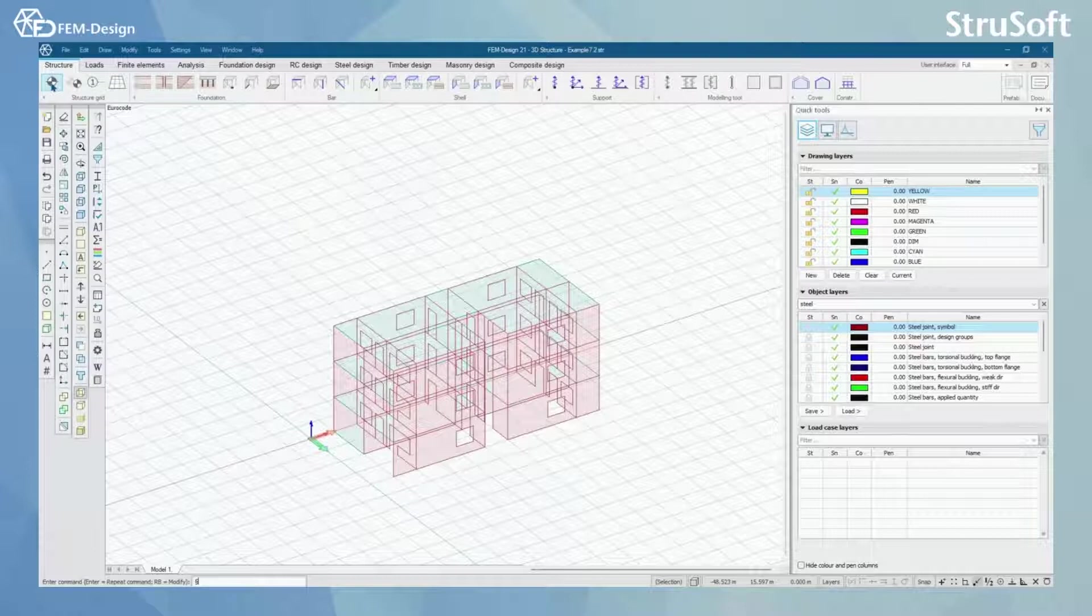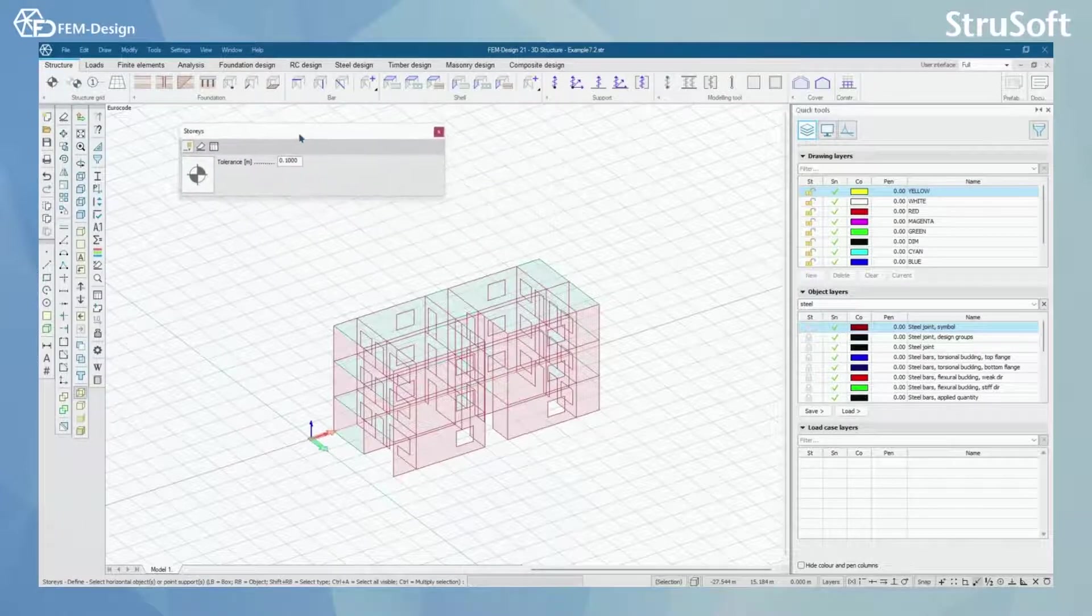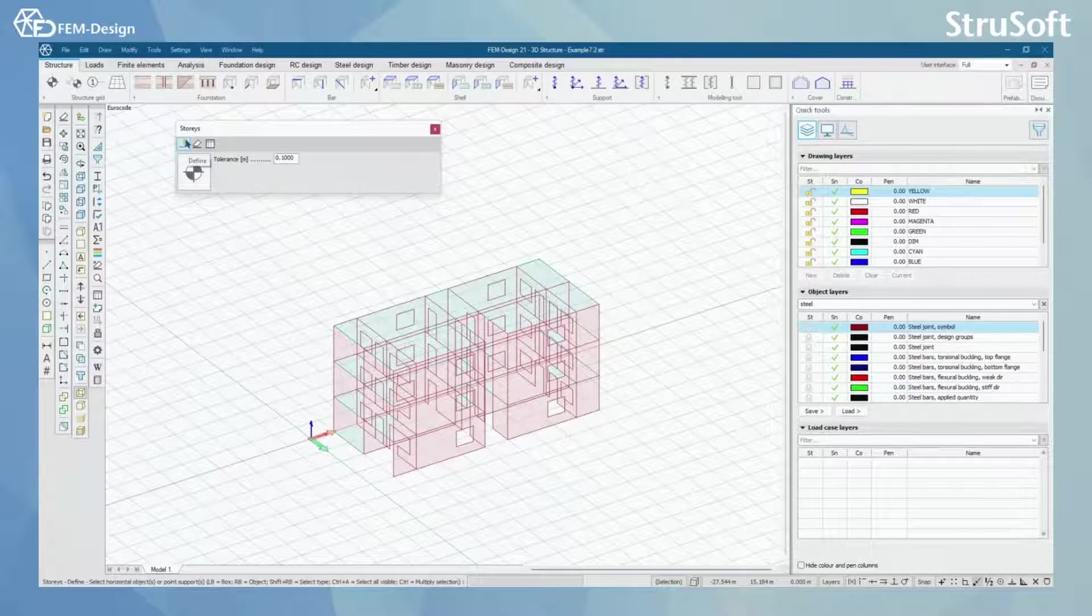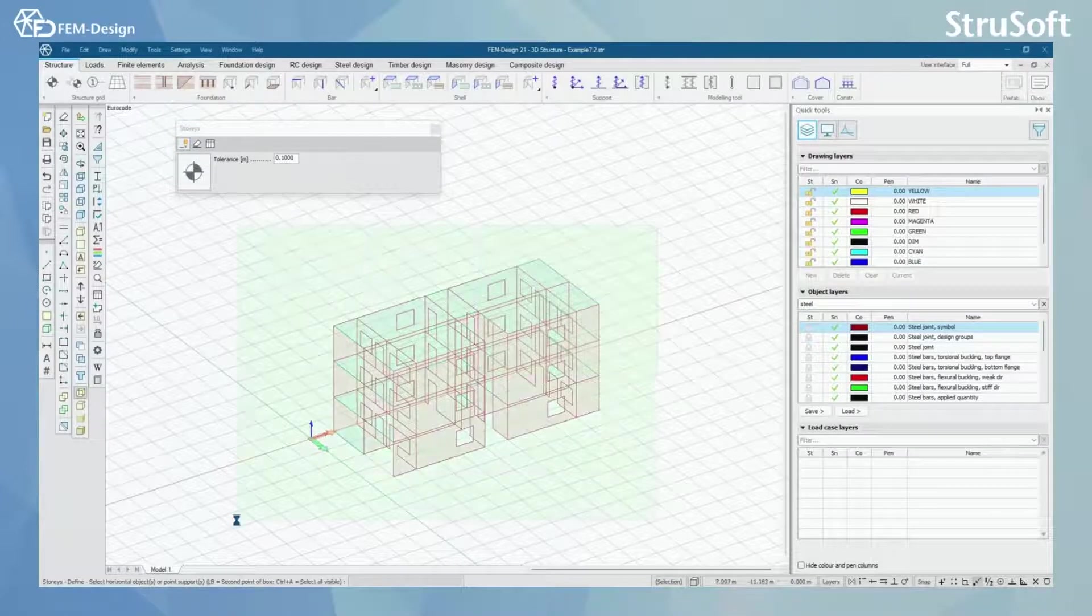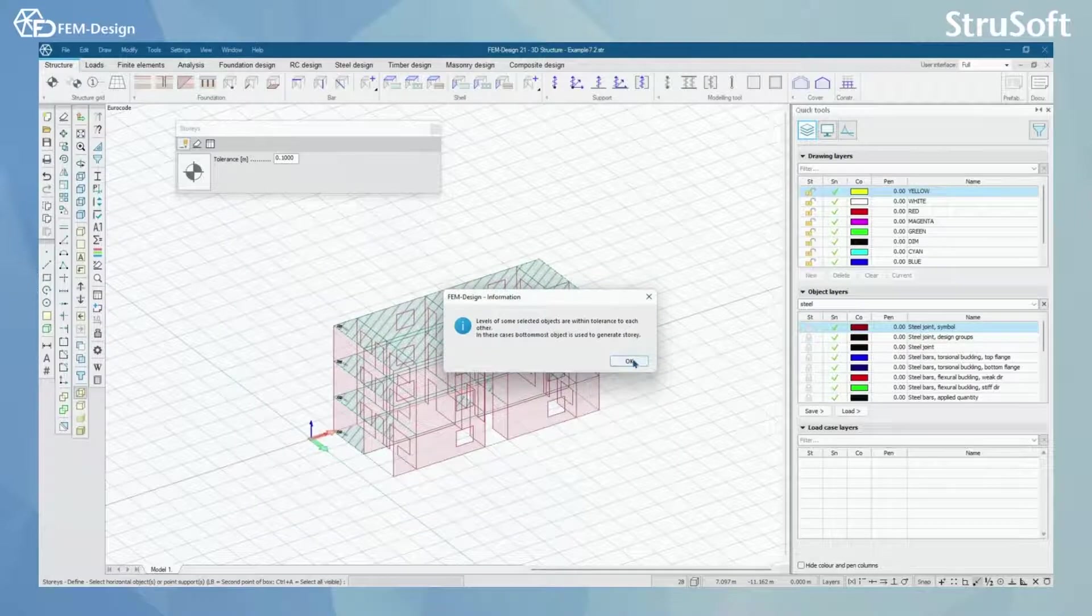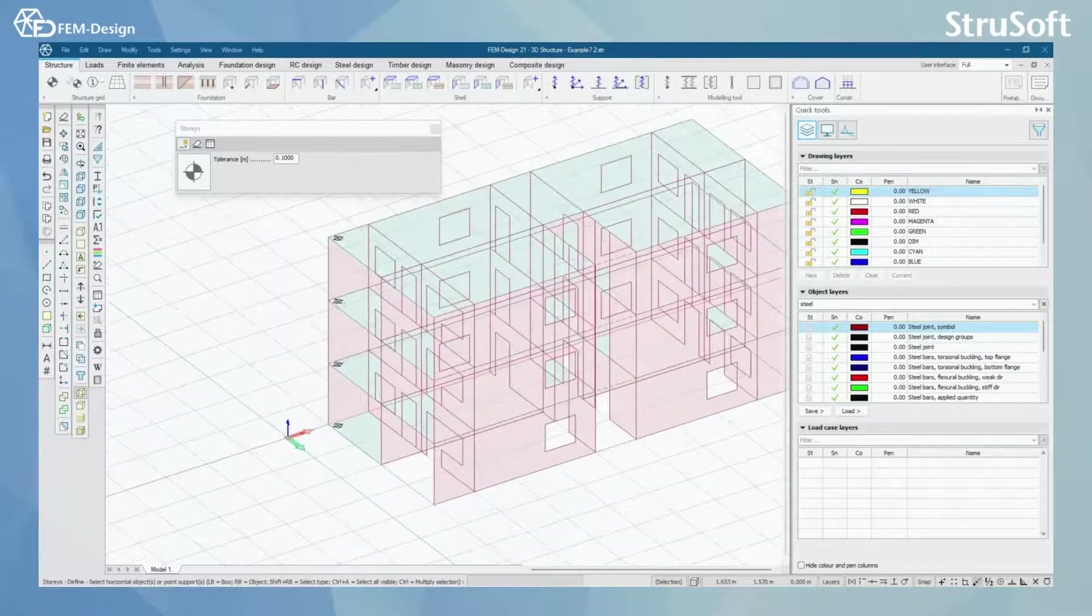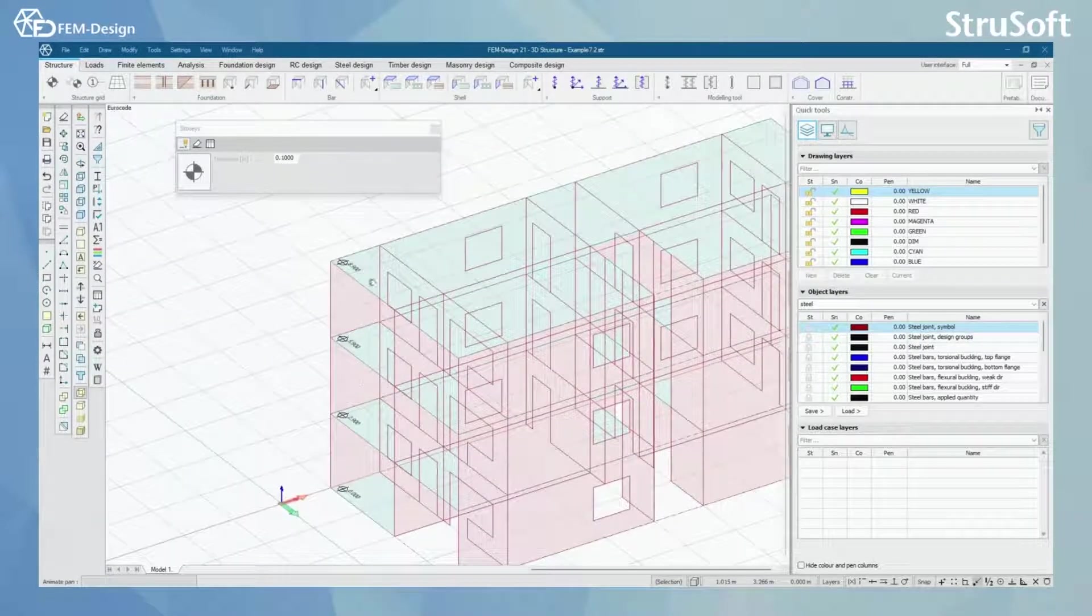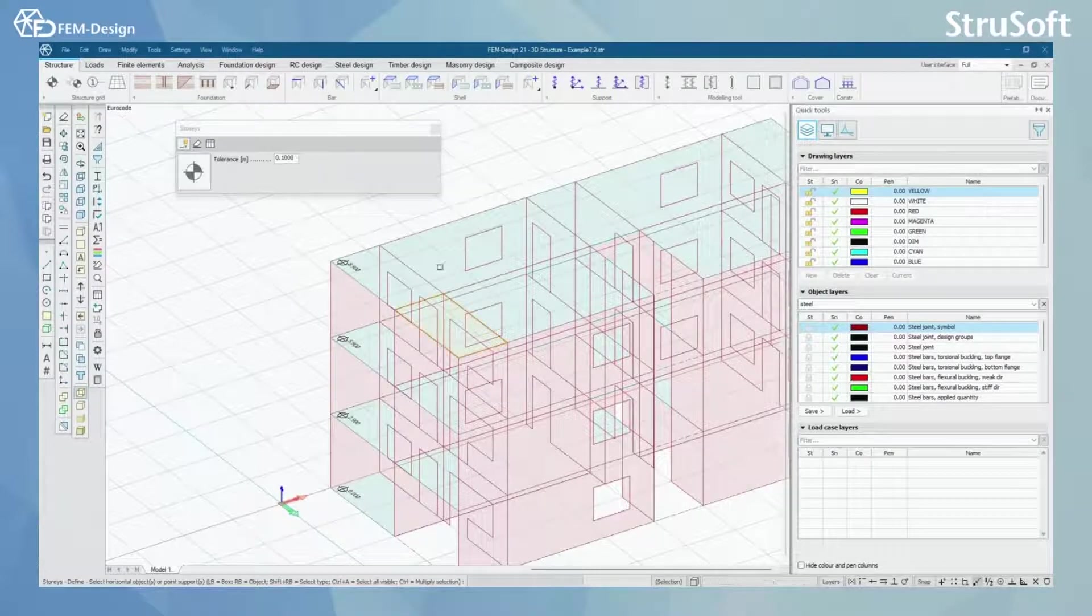Let's start by opening stories here and first you will have define stories tool here. With this tool you can simply select the existing model like this and now you can see that the stories have been generated according to these plain plates here.